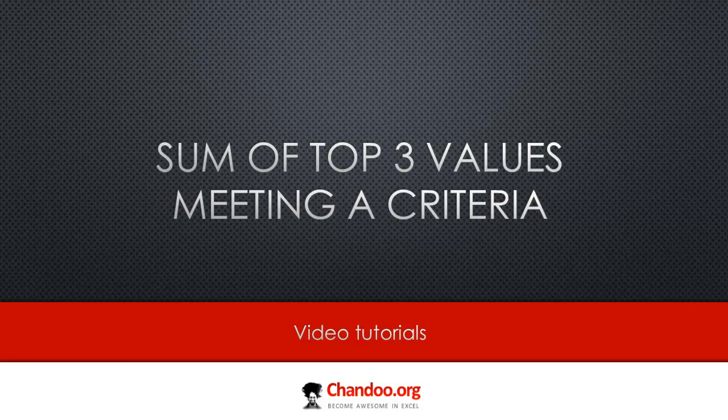This is actually asked by one of our members in chandoo.org forums and I found this problem and the solution presented by our members Nara and a few others quite interesting, so I thought hey let me make a video out of this so that others can also benefit.